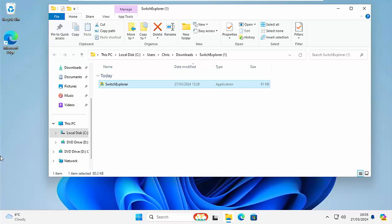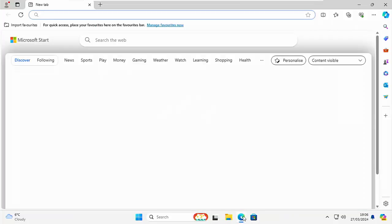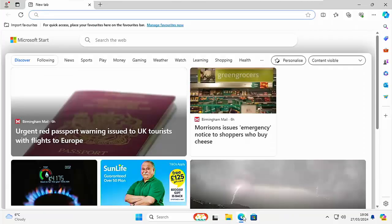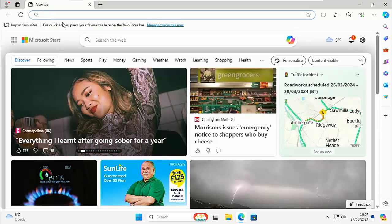OK so how do you get this neat little program? Well I'm going to show you. OK so what you need to do is you need to open up your browser. Now I'm going to open up Edge.